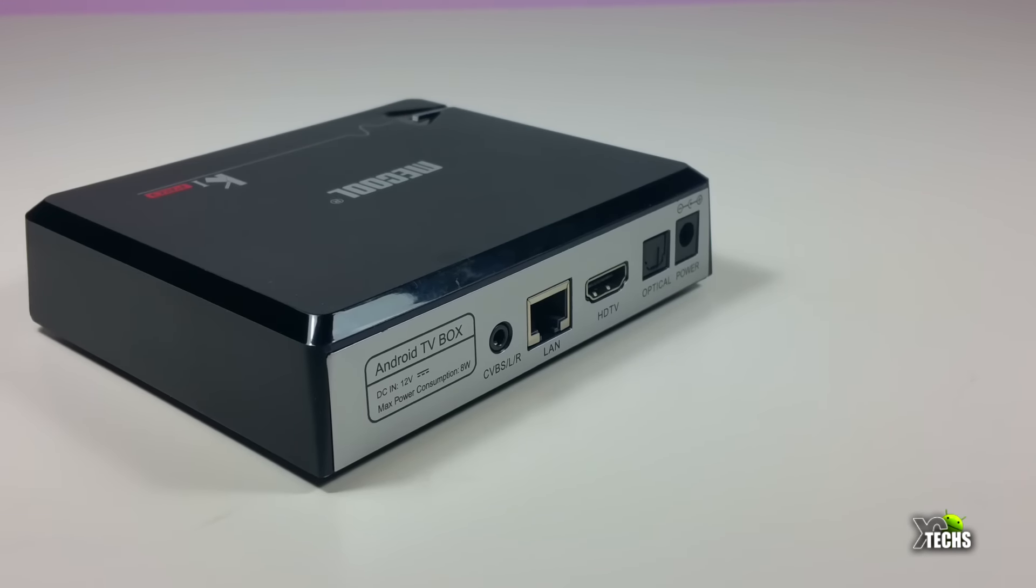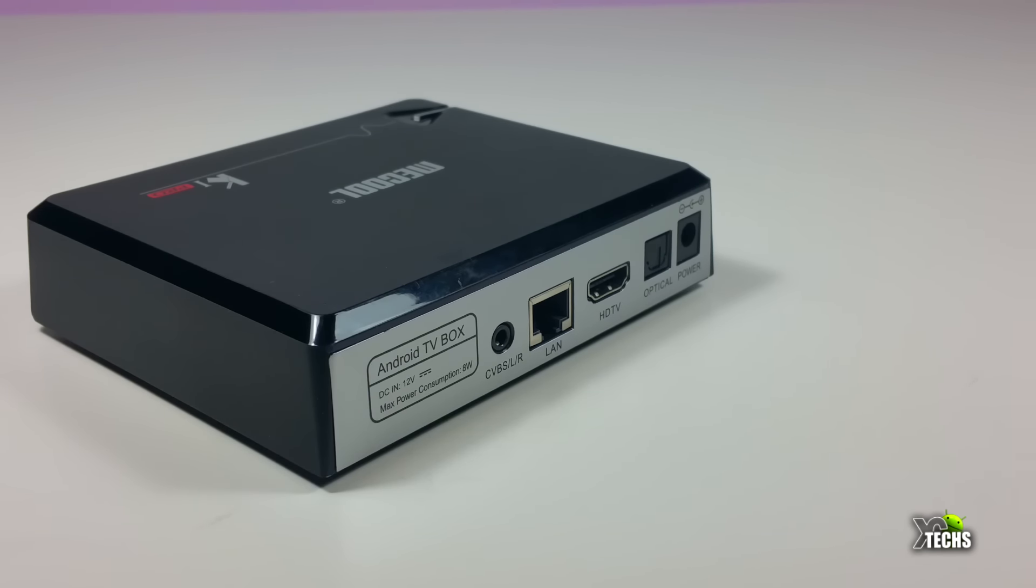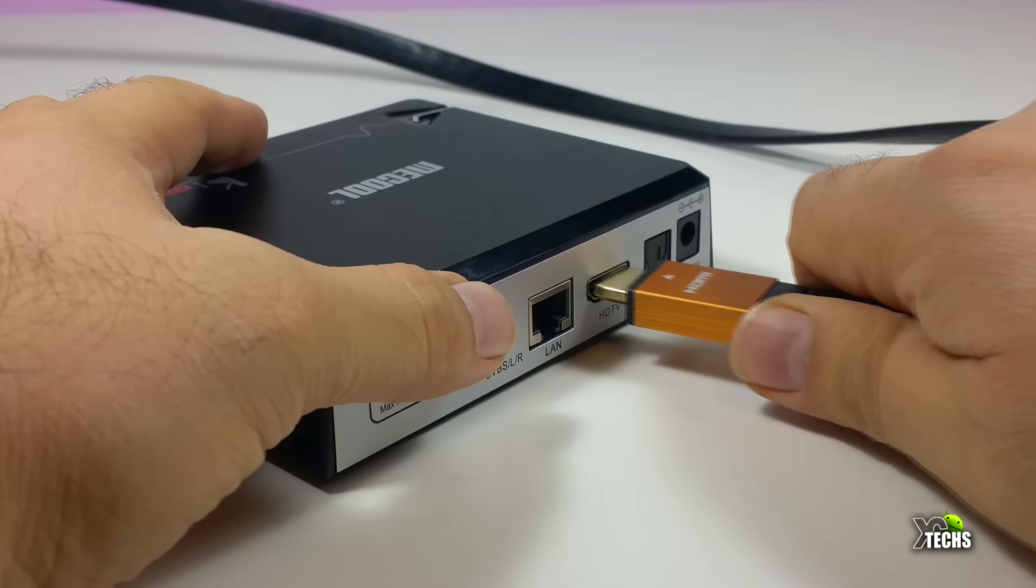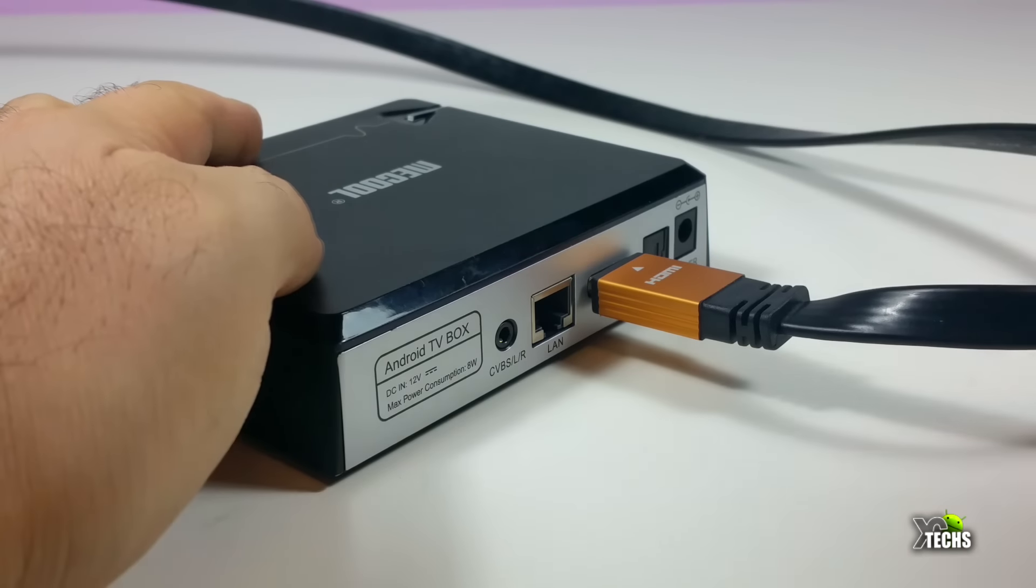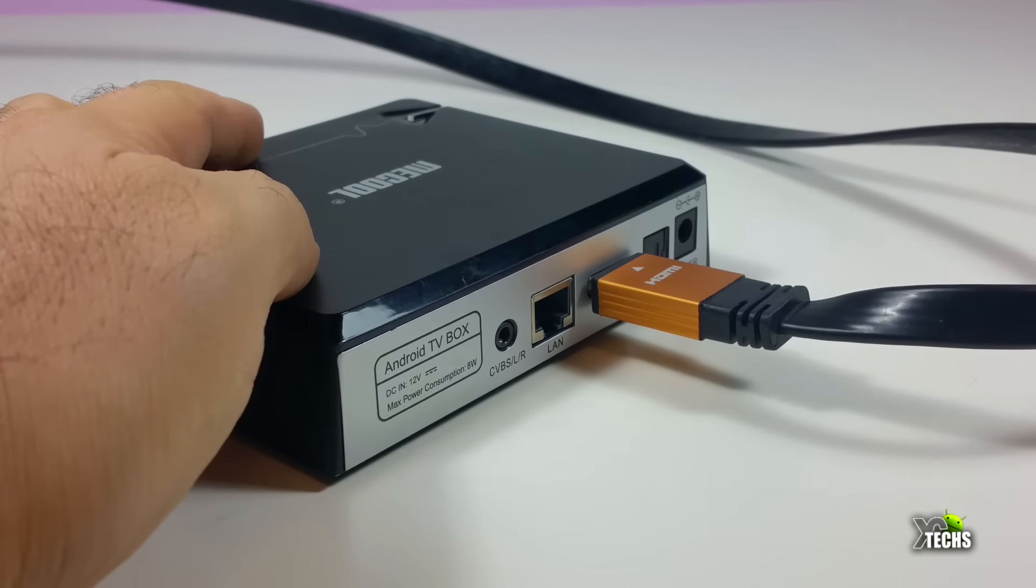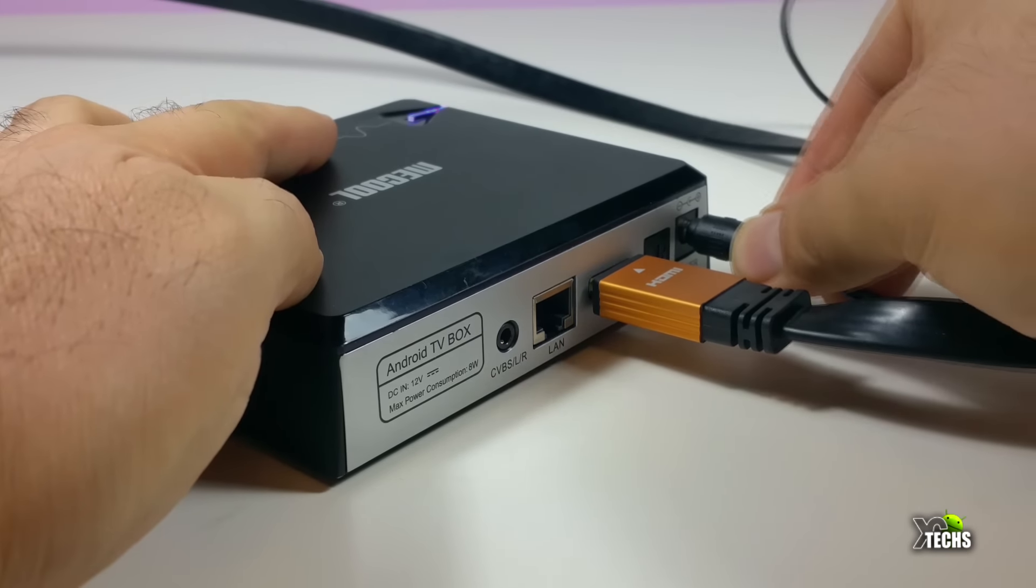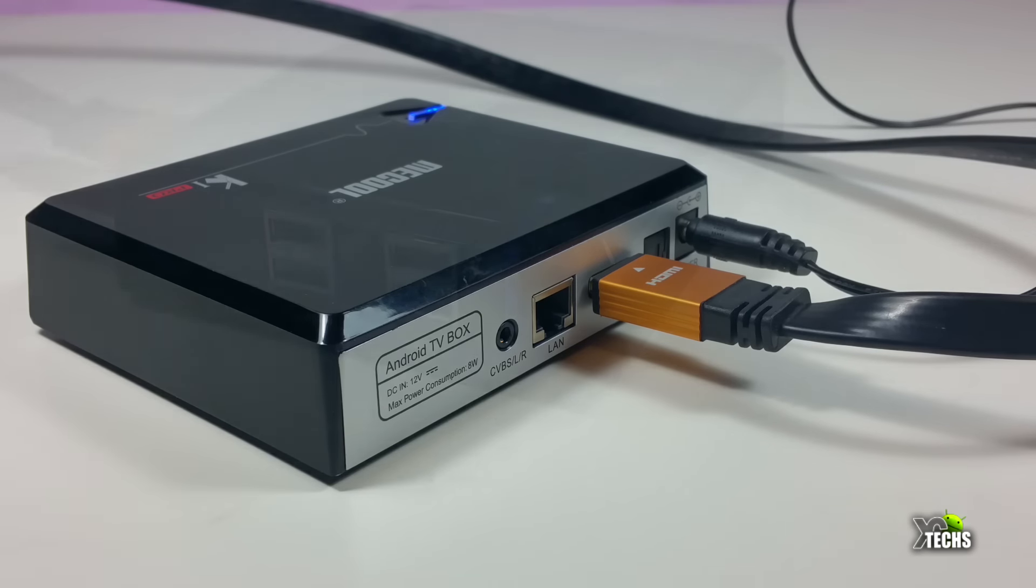Let's go through the box itself. Once you're trying to connect it, make sure that you connect the HDMI first. Since it is an Android box, make sure that you purchase an air mouse remote if you don't have one. Links will be in the bottom.